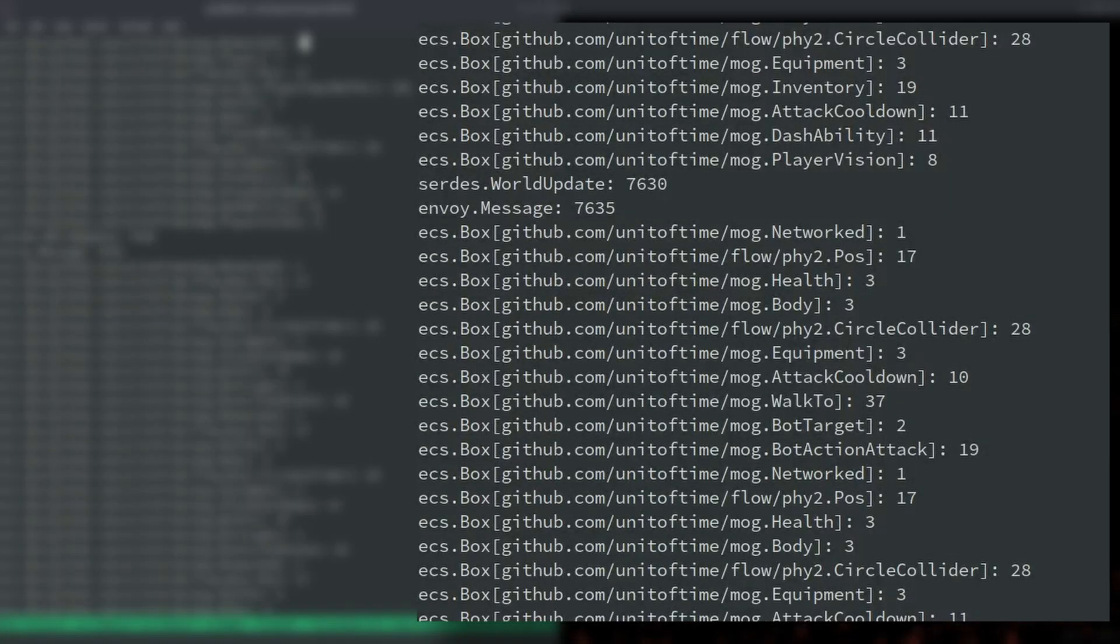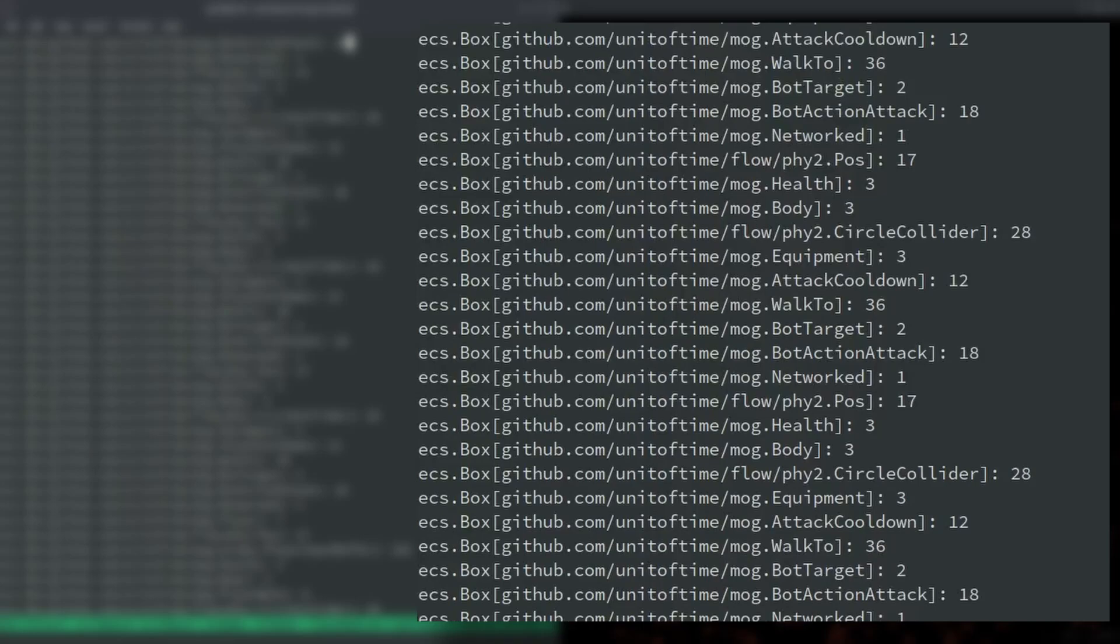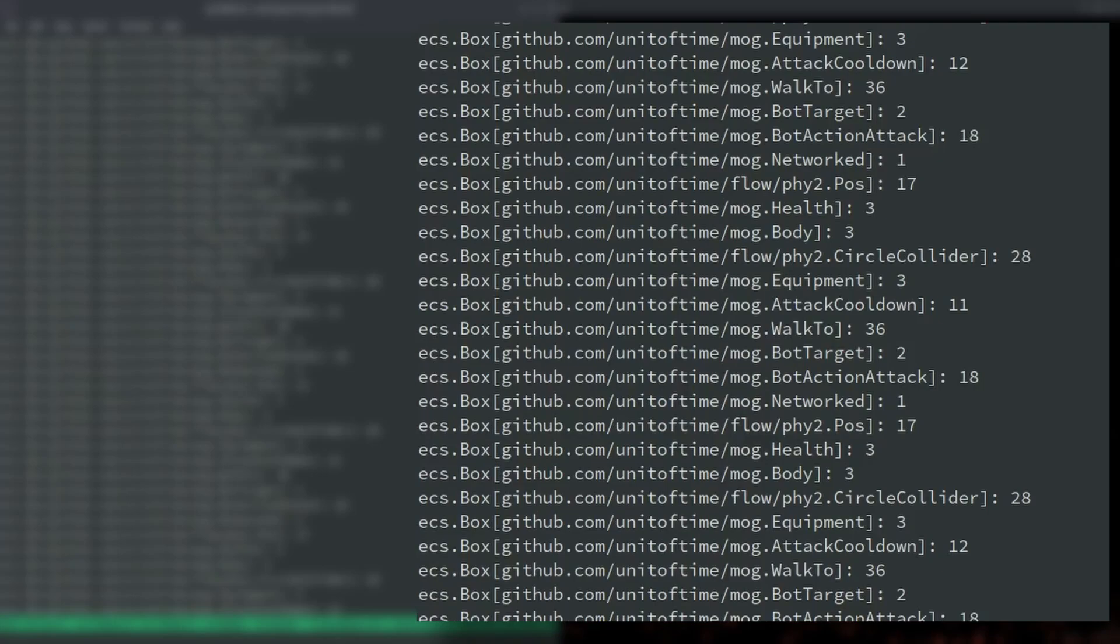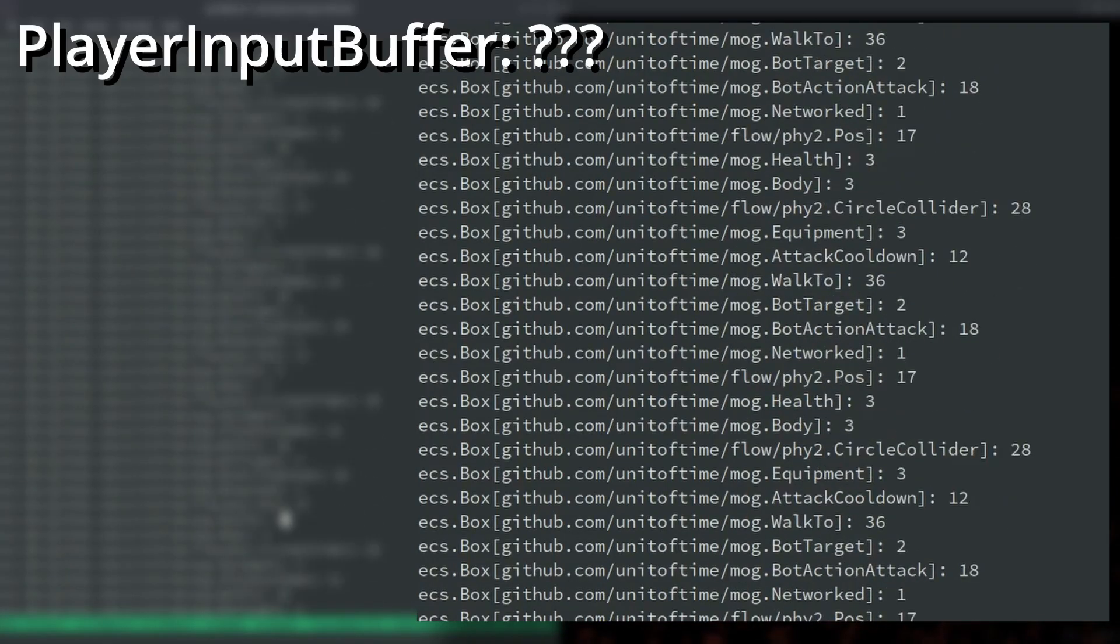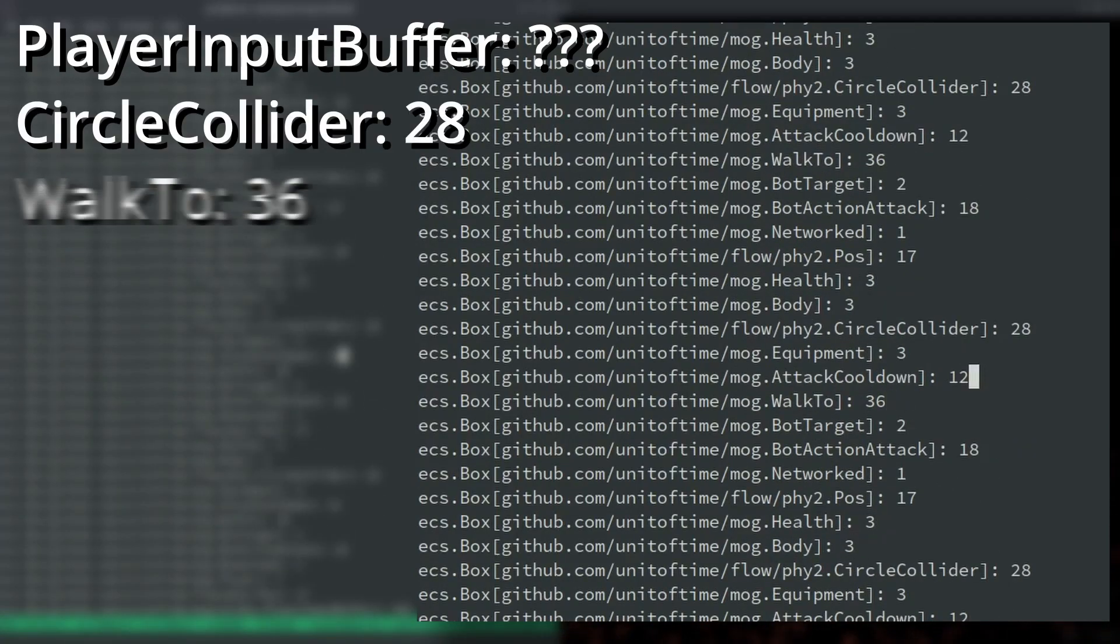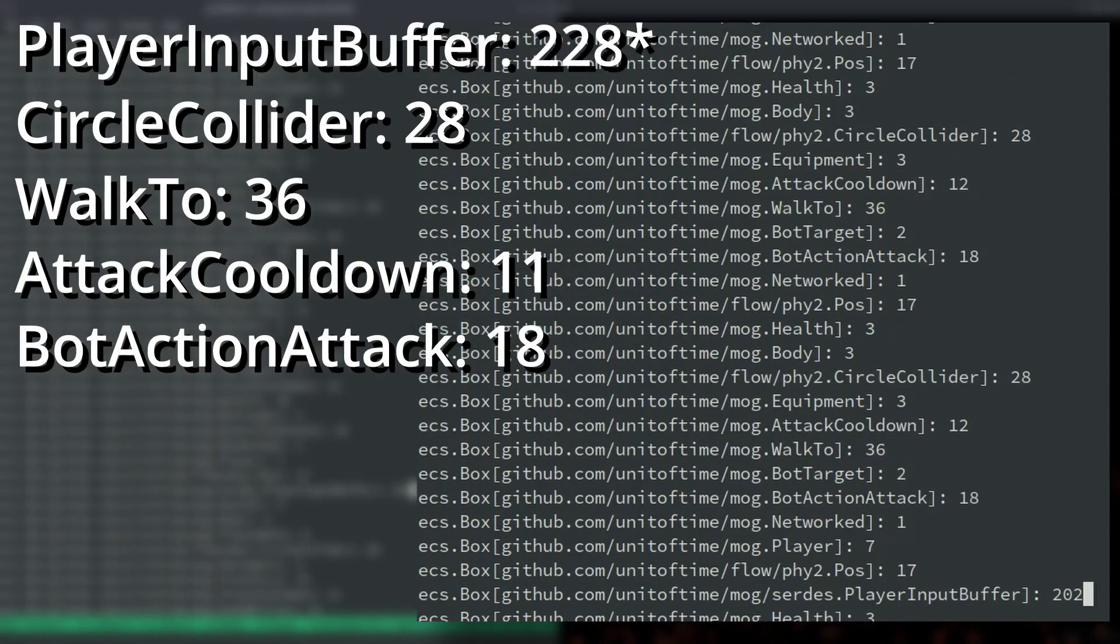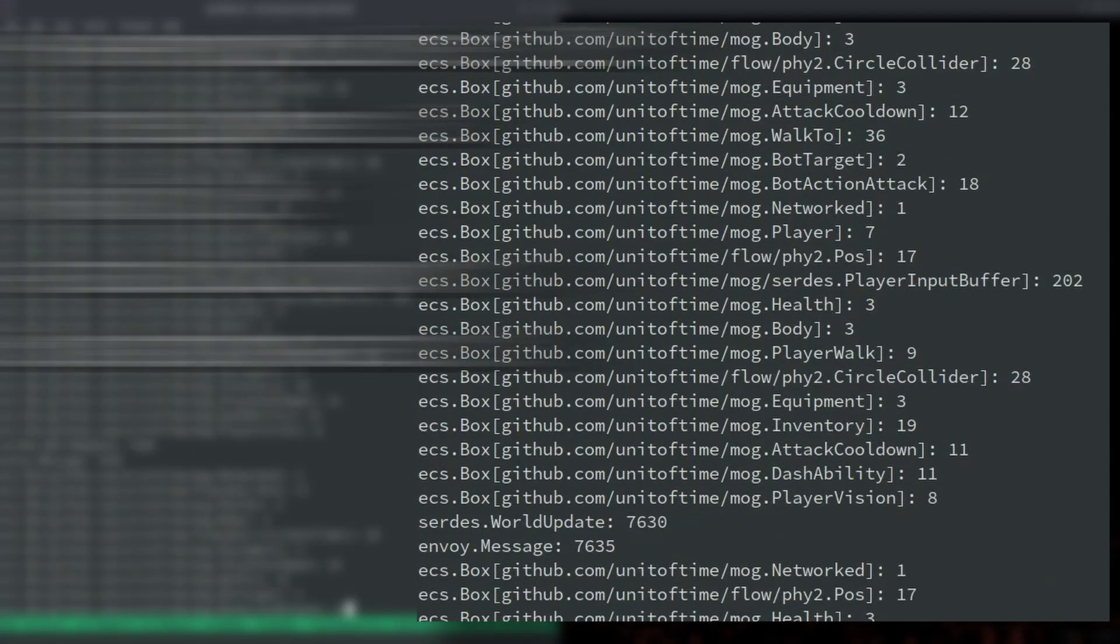I wanted to do a bandwidth optimization on my component serialization as well. You can see the different components that I send over and what the sizes get serialized to. I saw the player input buffer was taking a lot of space. Circle collider is 28 bytes, which is kind of a lot. Walk to is 36 bytes. I think these are ones I can optimize. Things like health I probably can't optimize much because it's only 3 bytes. The player input buffer is 202 bytes, so that's a lot. We're going to find the biggest ones and optimize those and see how low we can get our serialized size down to.